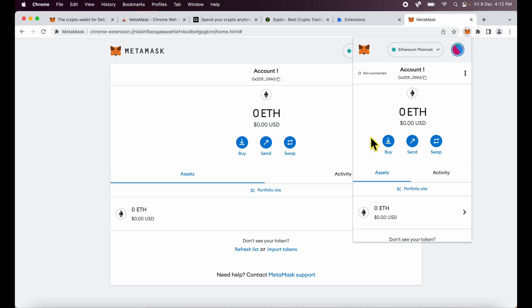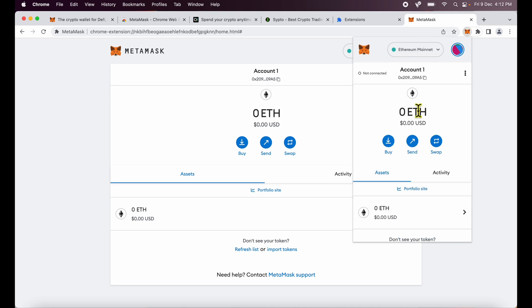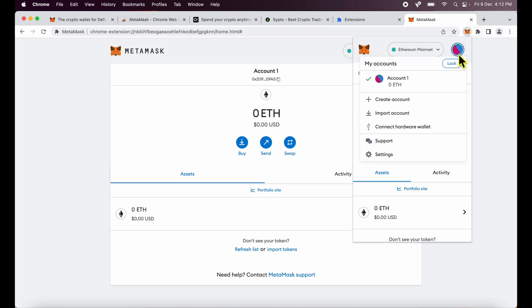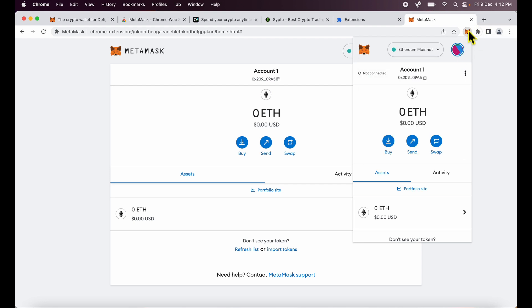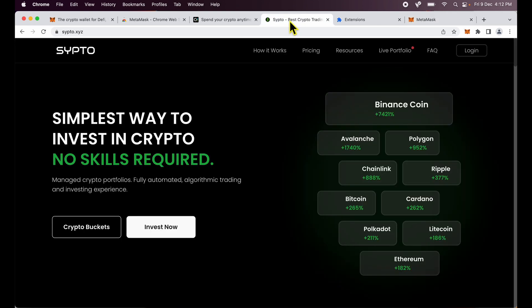What you could essentially do if you want to get away from this wallet completely if it's an old wallet is just drain out all the funds and just start a new MetaMask wallet with a new set of seeds. There may be some cases when you want to do that as well.